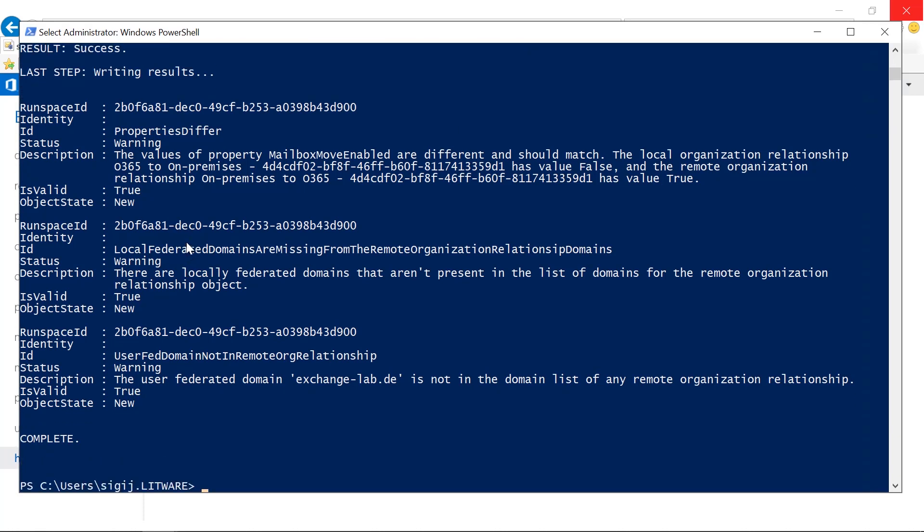So these are the two steps that you can use in order to verify that your hybrid agent preview is working correctly.